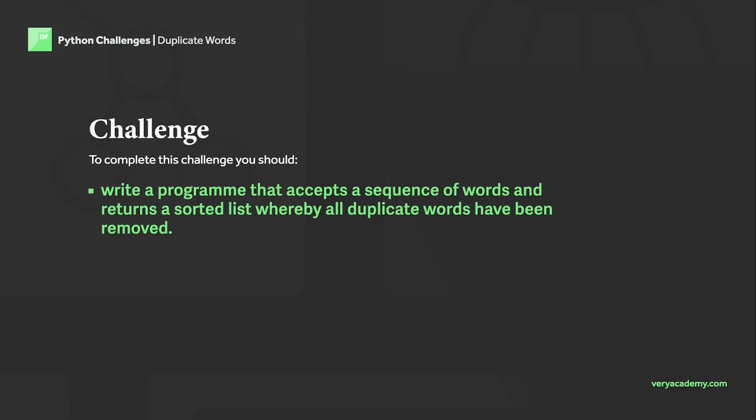Hello and welcome back to another beginner's Python challenge. To complete this challenge you should write a program that accepts a sequence of words.